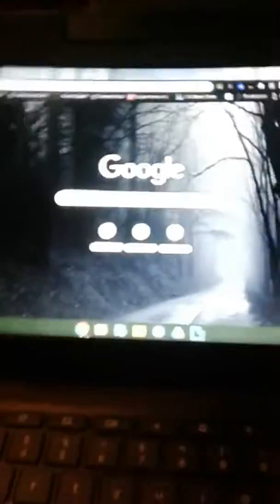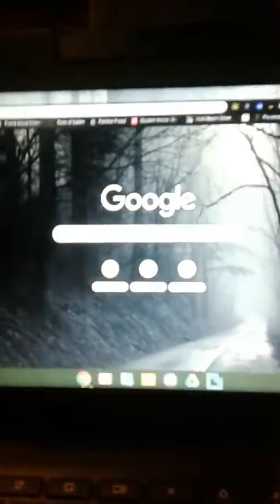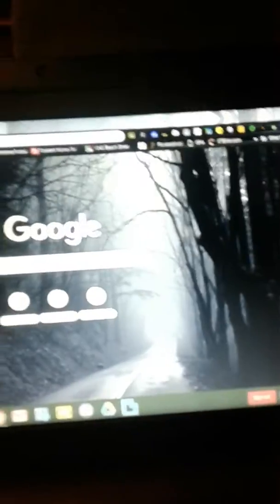What you gotta do is you gotta go on Chrome and press Control, Alt, T, and it'll bring you to Crosh.